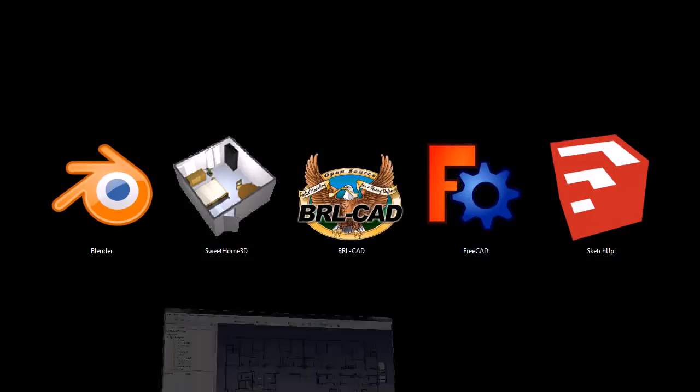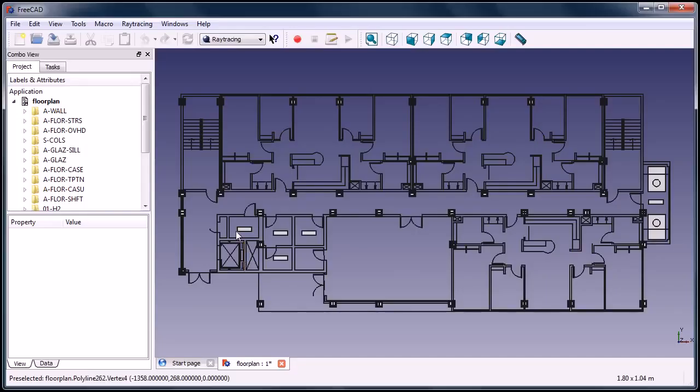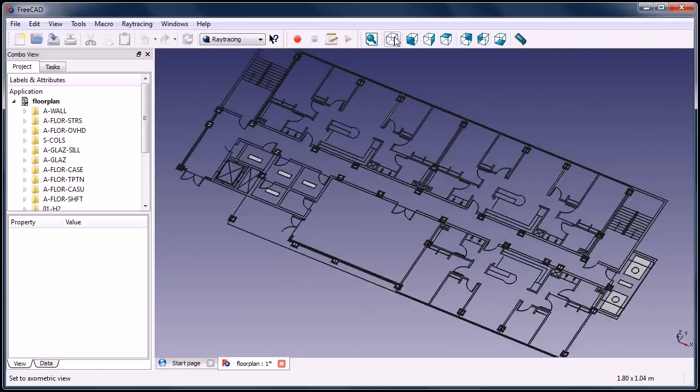FreeCAD we'll take a look at. FreeCAD's also 2D and 3D. You can do a lot of the same stuff you can do with BRLCAD or with AutoCAD.